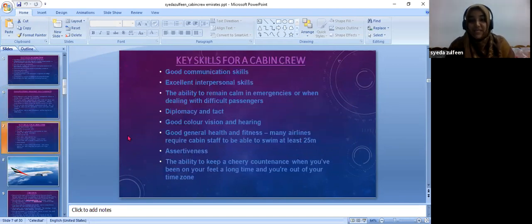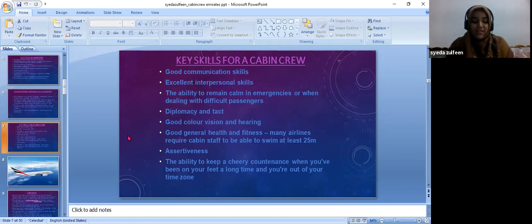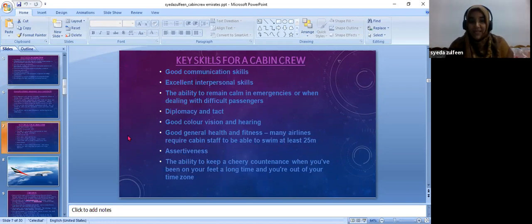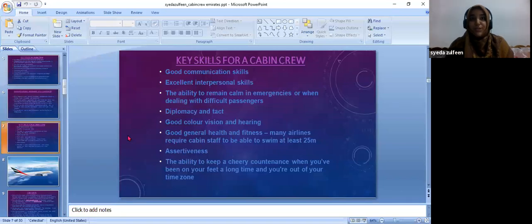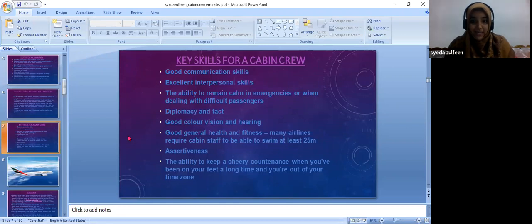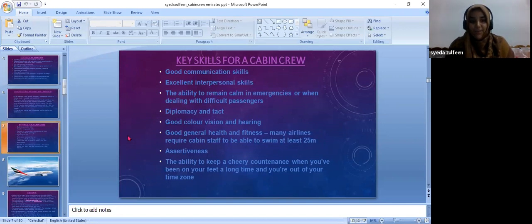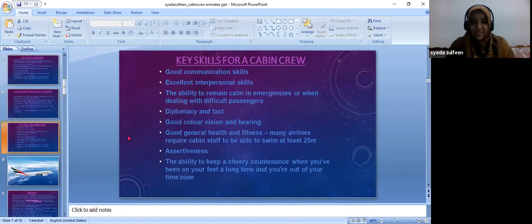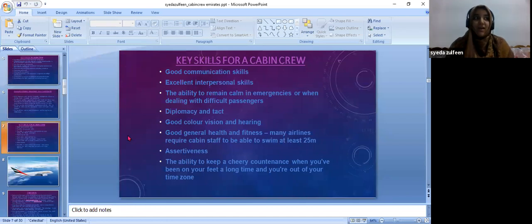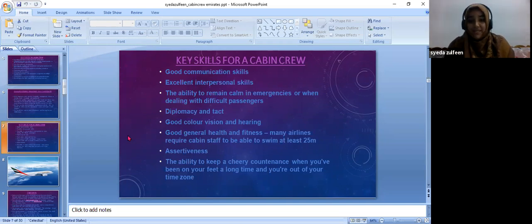What are the basic skill sets required to become a Cabin Crew? Basic skill set is very good communication skills, which is very much needed. They should have very good interpersonal skills. They should be able to talk to the passenger at any time. You find intolerant passengers which is very difficult to deal with sometimes, but they should be very calm to even tolerate them. They should have diplomacy and tactics to handle passengers, good color vision, hearing abilities, and they should have the required height, weight, and body mass index.